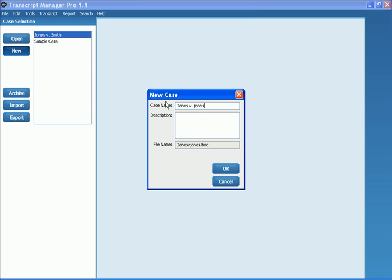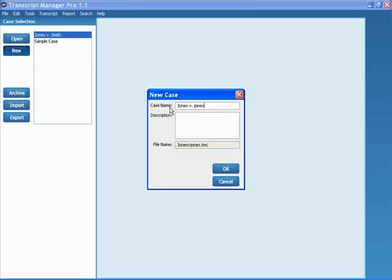Now, you'll notice that I cannot actually adjust the file name. This is because we wanted to make it easier on users who would accidentally put in invalid characters that may not create a correct file name. It will automatically pull the name from the case name that you put in.